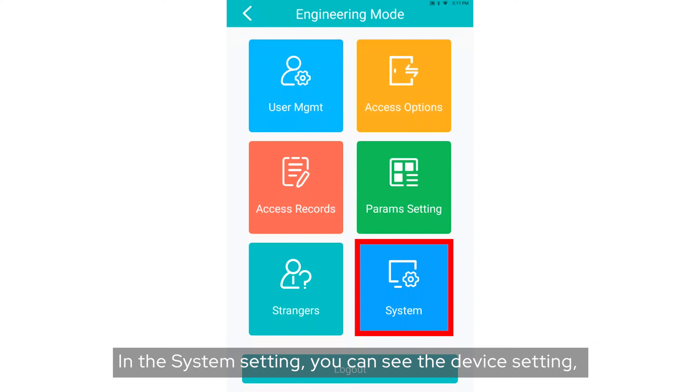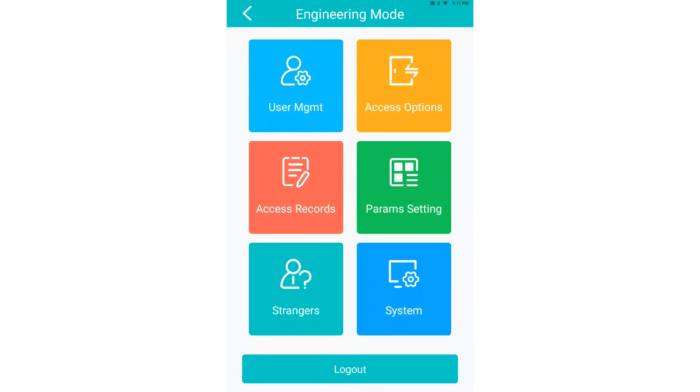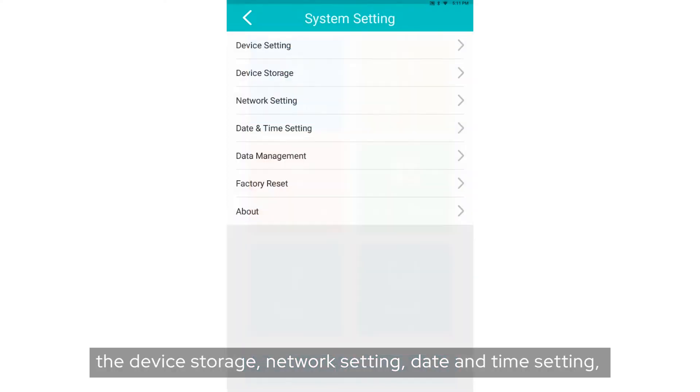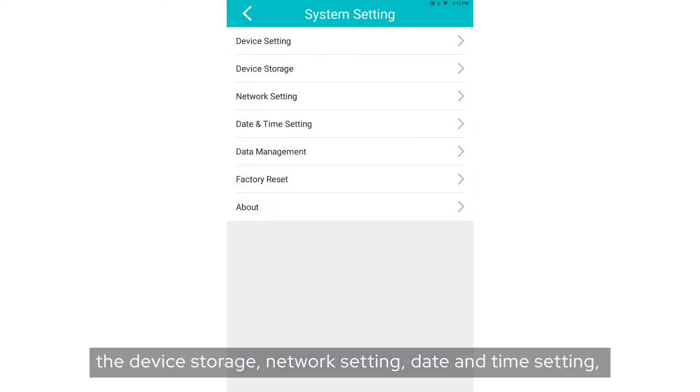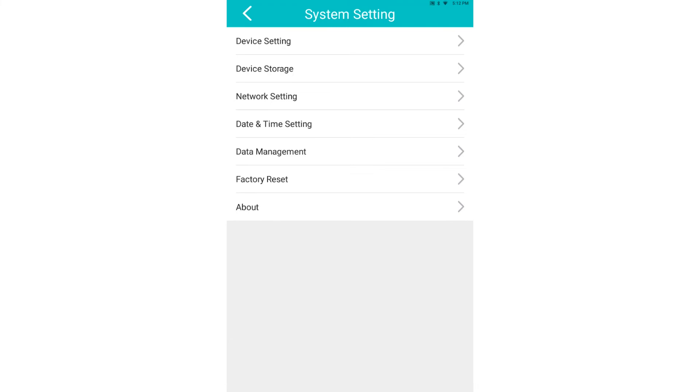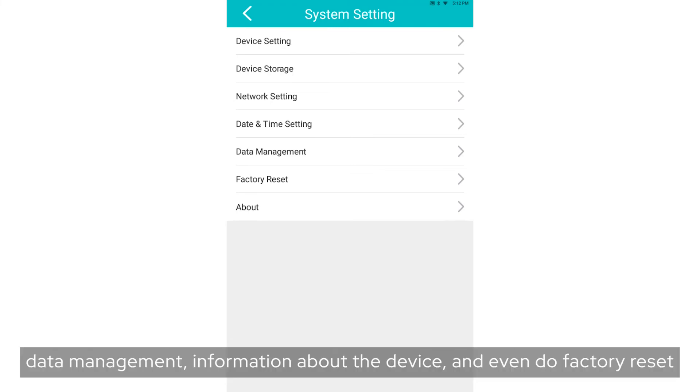In the System setting, you can see the device settings, device storage, network setting, date and time settings, data management, information about the device, and even do factory reset.